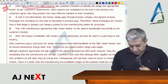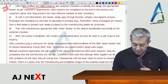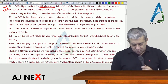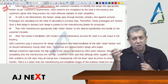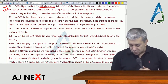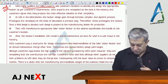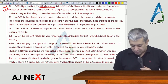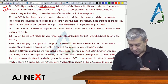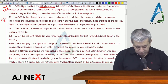Second, at WSS's laboratories, the heating design goes through an intricate, complex and dynamic process. Prototypes — meaning demonstration models showing how the actual model will look — are developed based on discussions in the previous step. After these prototypes are tested, once a final design is decided, such design is passed through the manufacturing division for production.